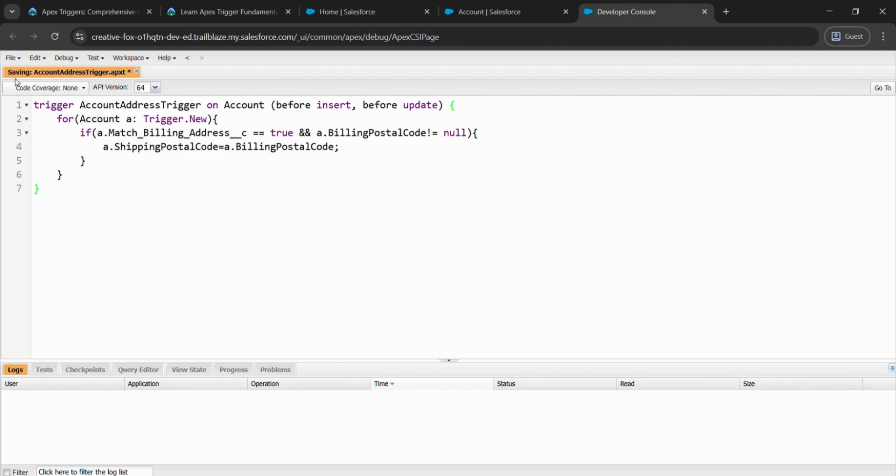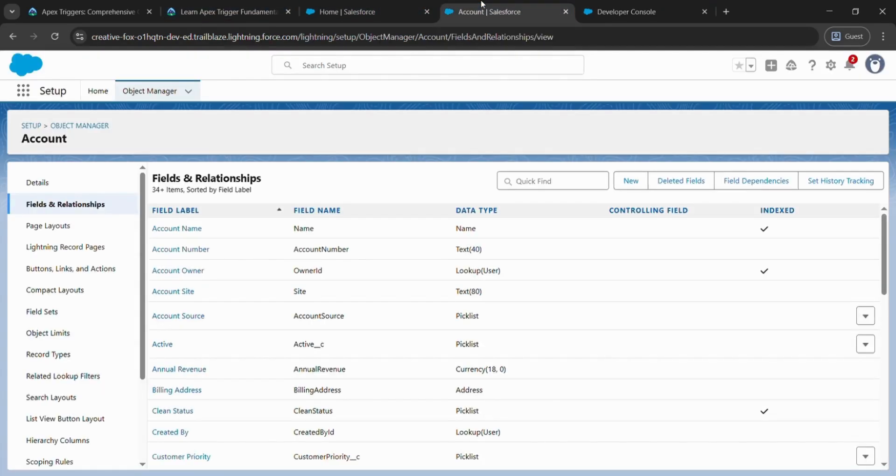As you can see here, saving it. Now it's saved. Now just go to the previous page.